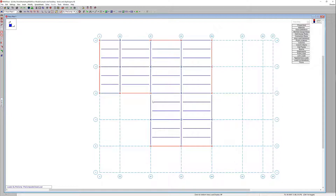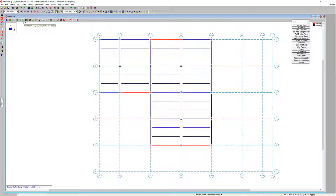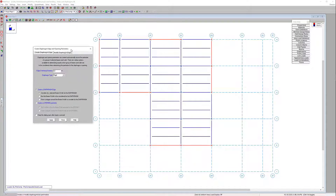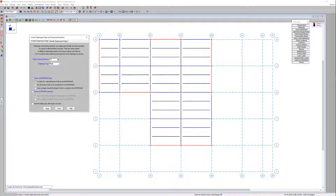The first thing I'm going to do is start on floor plan one and draw a diaphragm. I'll activate the graphic editing toolbar and choose the option to create or modify diaphragm slab perimeters. For this first floor diaphragm we're going to assign it a standard rigid diaphragm. I'll leave the edge overhang distance at about 12 inches, and from the diaphragm type drop-down menu we have the option to choose those three different diaphragm types. For this instance we'll go with the rigid option and choose the radio button to create the diaphragm edge.